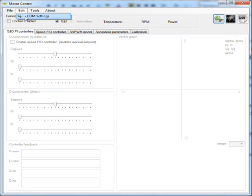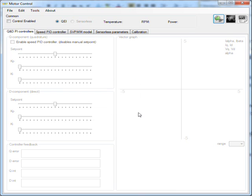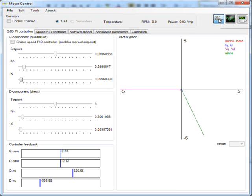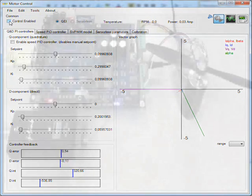In the edit menu you can adjust the COM settings and select the right COM port. You can enable the connection by clicking the connect button. Once connected the blue connection icon will indicate bus traffic. The control is disabled by default. You can enable motor control by clicking the control enabled checkbox.